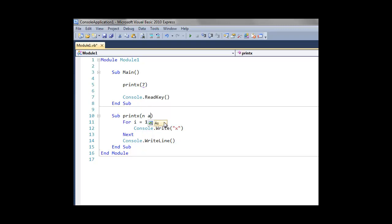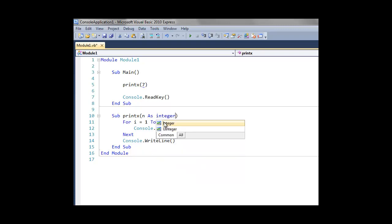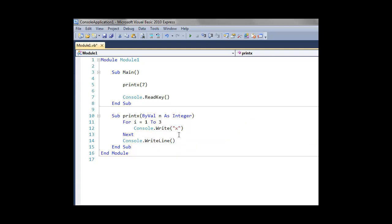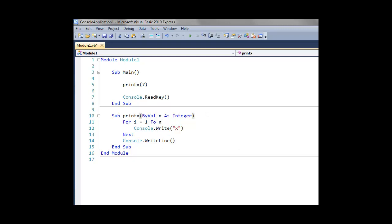All we have to do is in the definition of the printx subroutine, is we can pass in one or more variables. In this case, we're going to create an integer called n, and then we're going to use that variable within our subroutine.